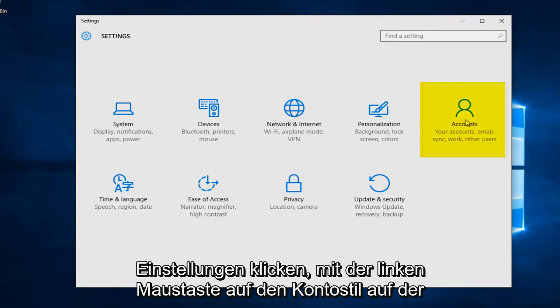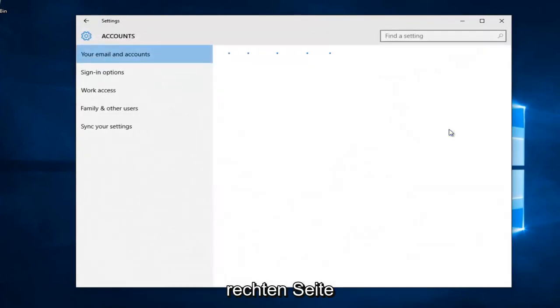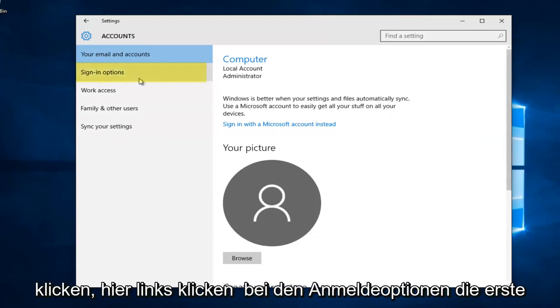Left click on the accounts tile on the right side here. Left click on sign-in options.